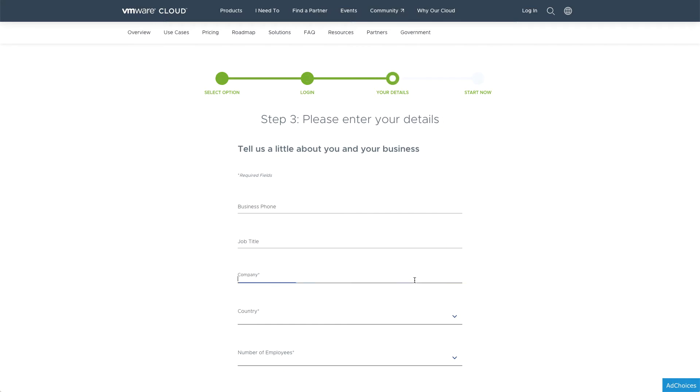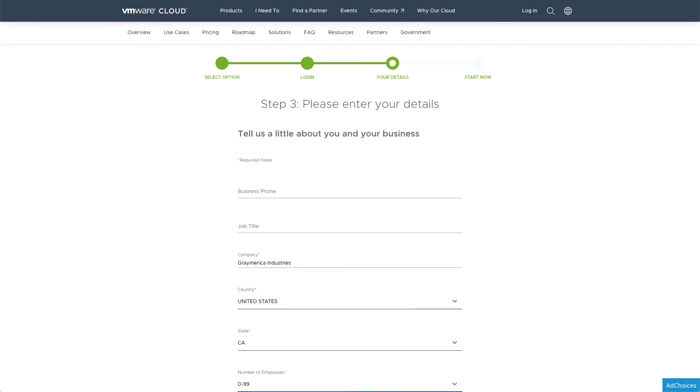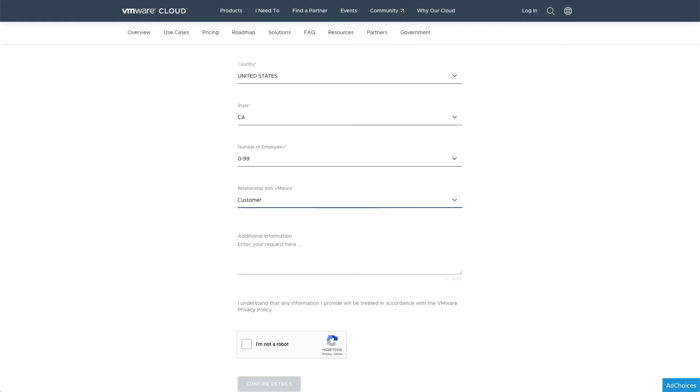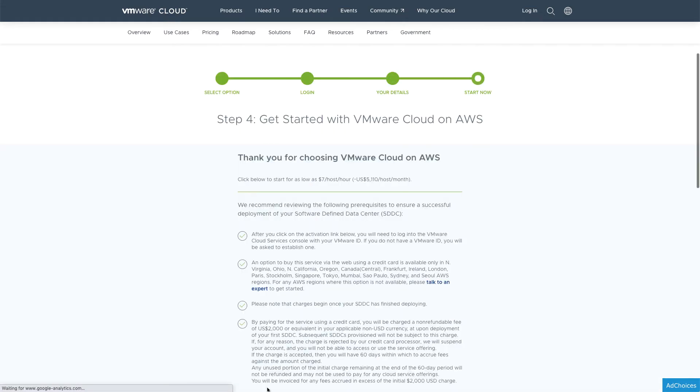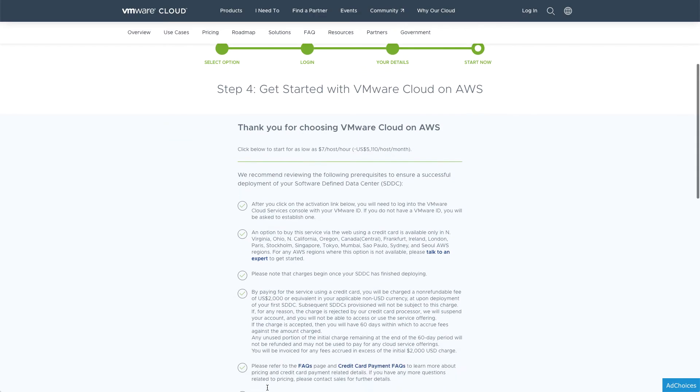During the signup process, you can tell VMware about your company, the geographical location, as well as the size. This information will help VMware assign the correct account team to assist, if ever needed.